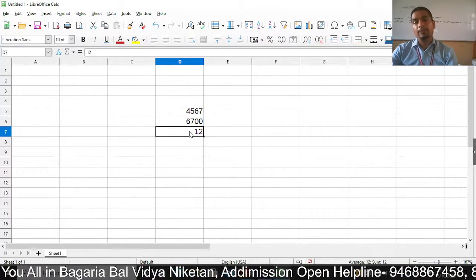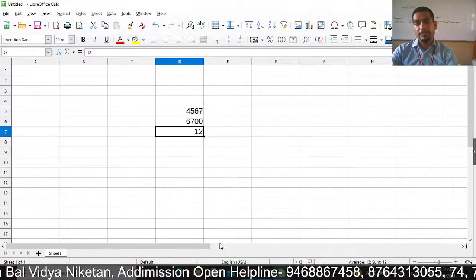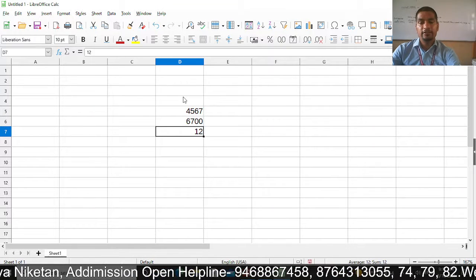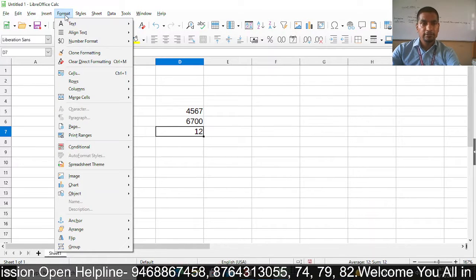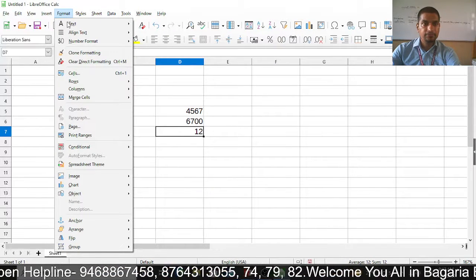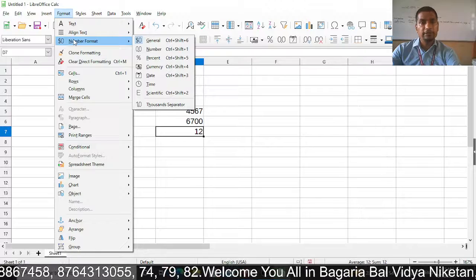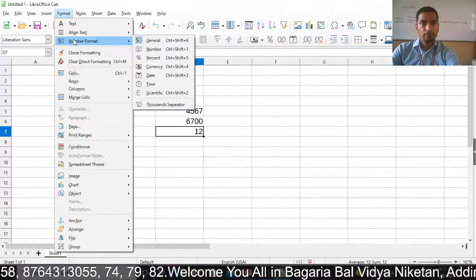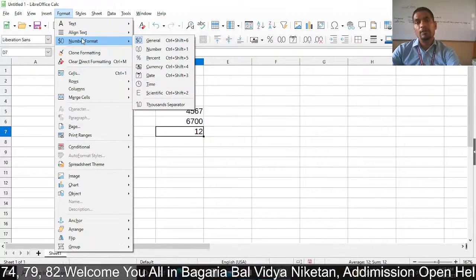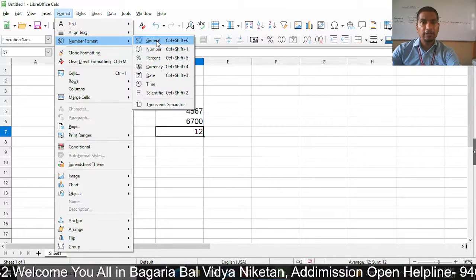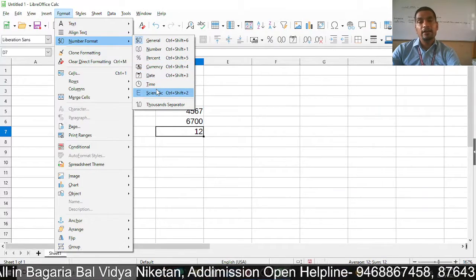First, I have selected the cell, right-clicked, and here we have our Format Cell dialog box option. As we click on it, the Format Cell dialog box will open. This option is also found under Format > Number Format. Now we will talk about leading with zero. We will go into Cells and get the Format Cell dialog box.